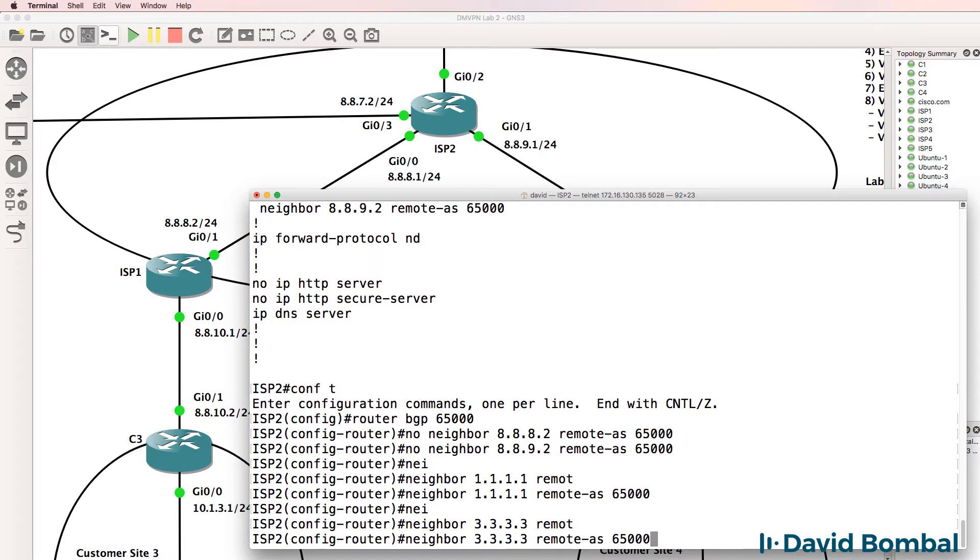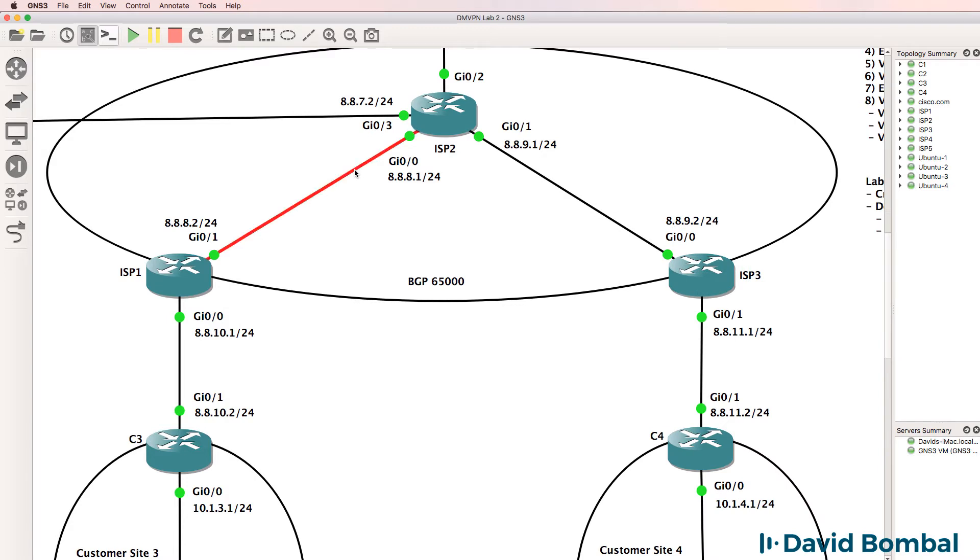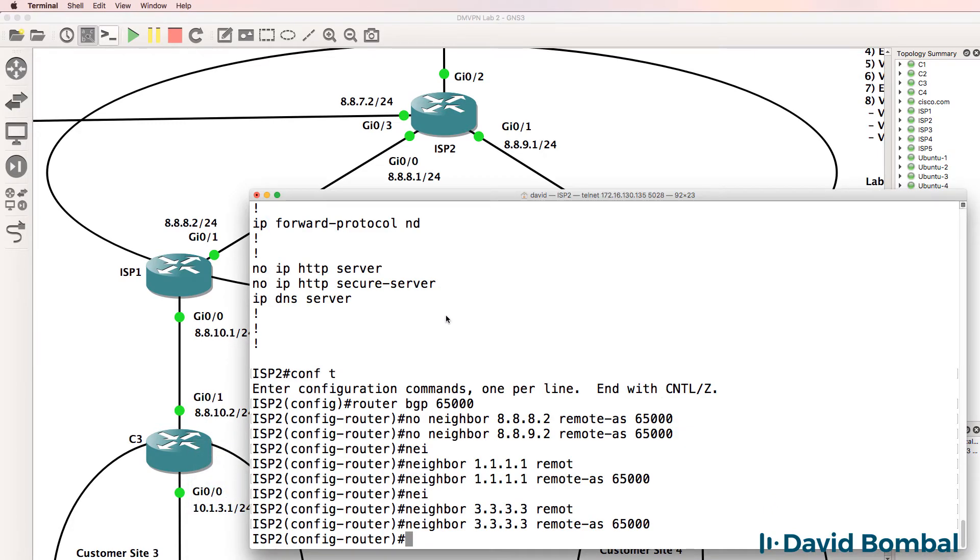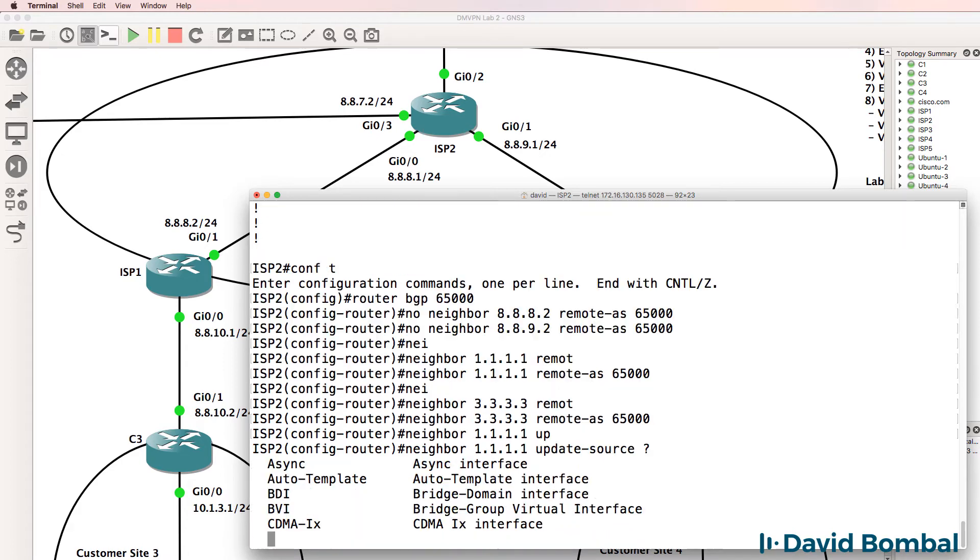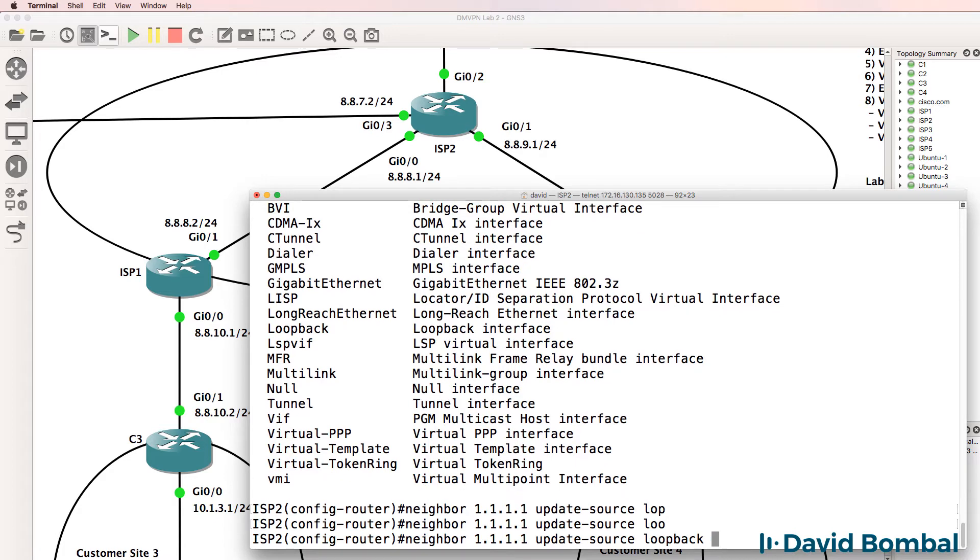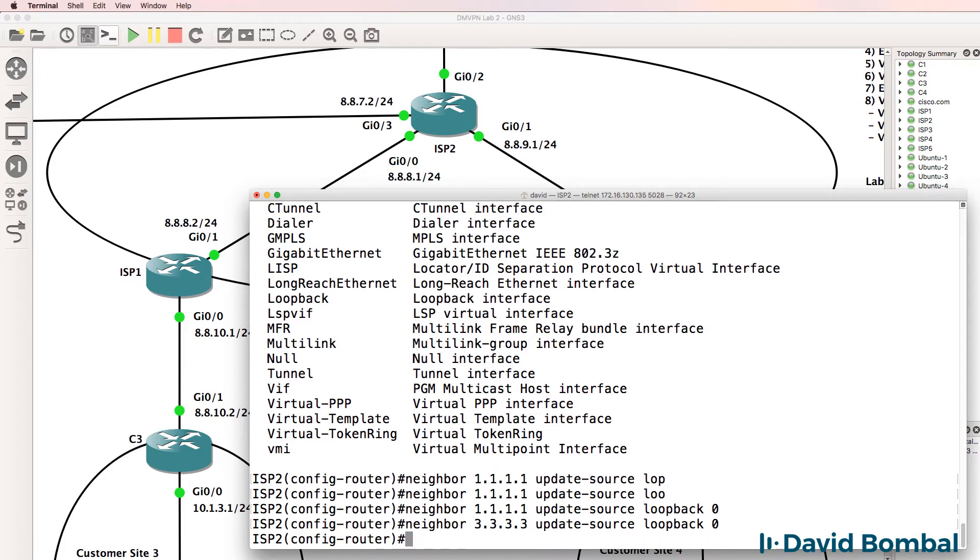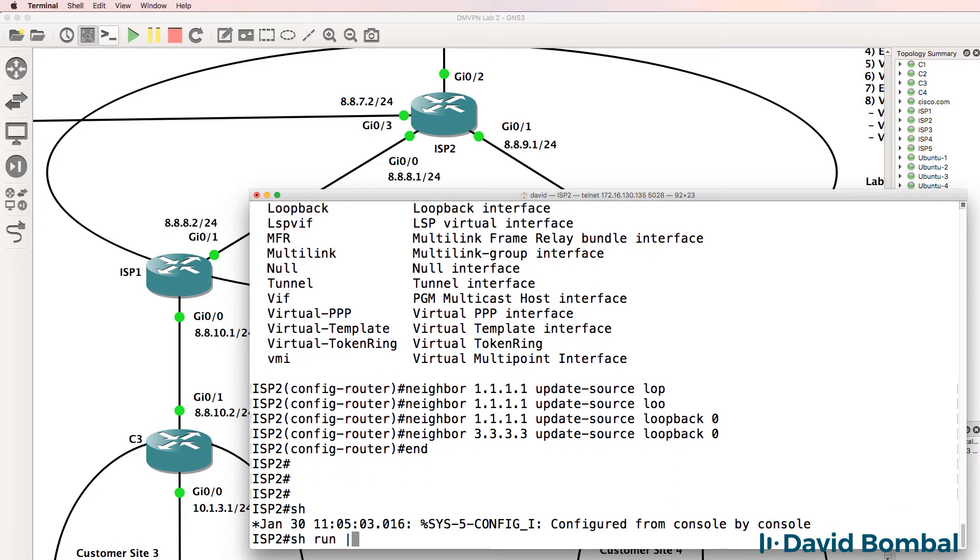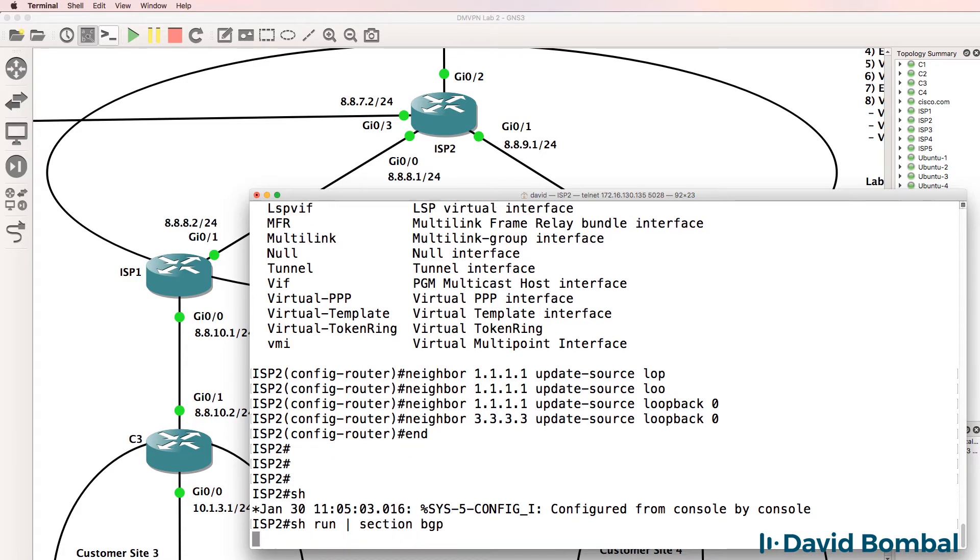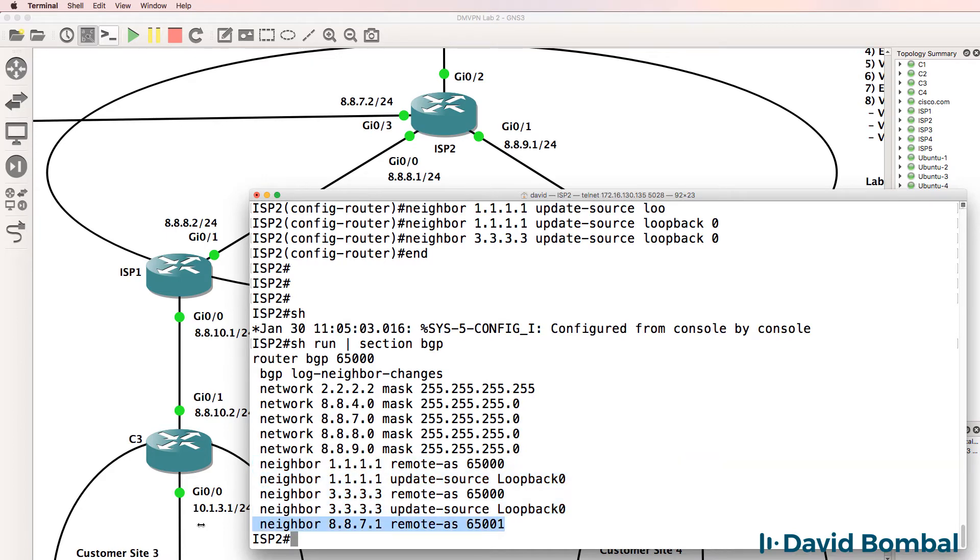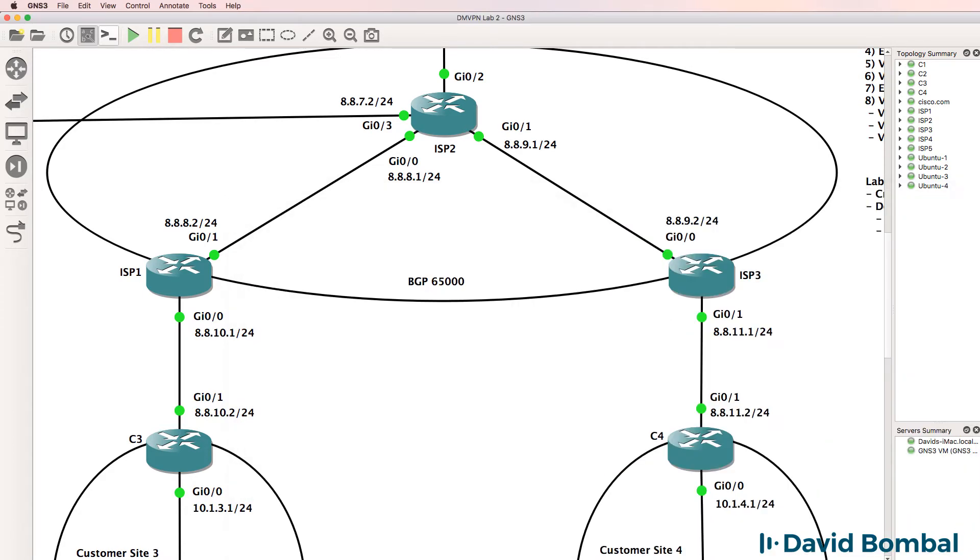Doesn't really make much difference in this topology because we only have one physical link between the routers, but if we had additional links it would be better to use loopbacks. Now for each of those neighbors we need to specify the update source, which is going to be our local loopback interface. Basically we need to tell BGP which IP address to initiate connections on. Both sides need to agree on the BGP neighbor relationship IP addresses. So I've got the internal BGP neighbors configured and the external BGP neighbor. Show IP BGP summary, internal neighbors are idle at the moment and that's because I need to configure BGP on those routers.